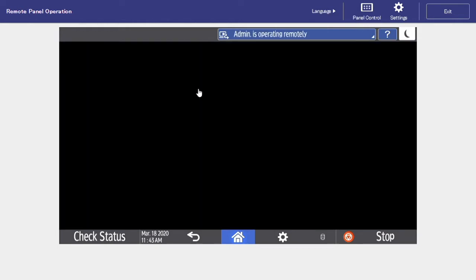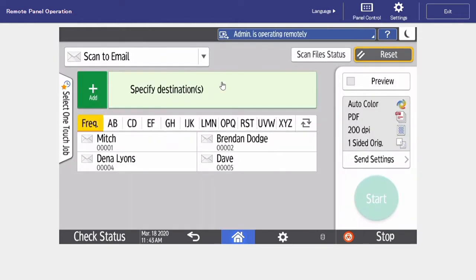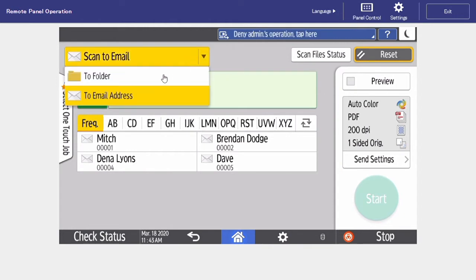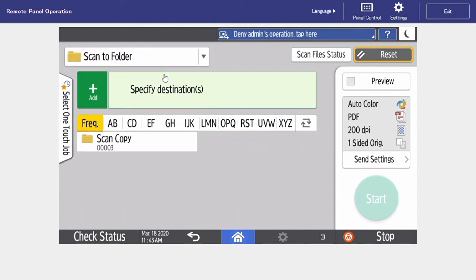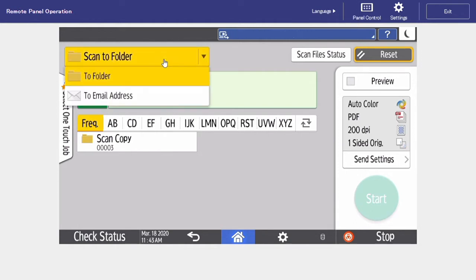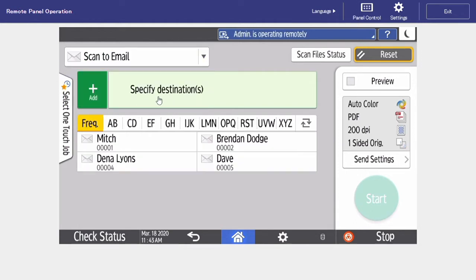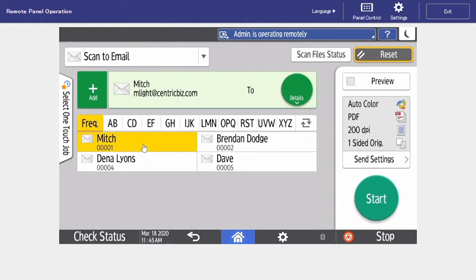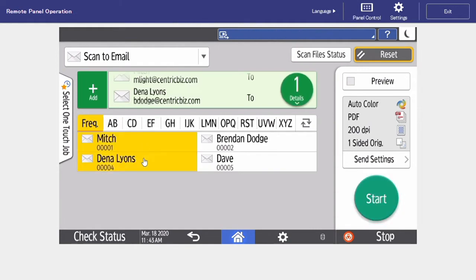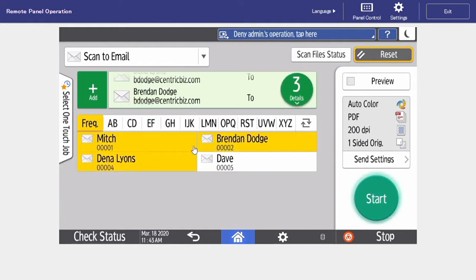We're going to start off by selecting our scanner icon. From here, we can choose the destination of where we want to scan to. Up at the top, you have your drop bar, so you can select if you want to scan to a network folder or if you want to scan to an email address. In this case, we're going to be scanning to an email address. You can select multiple people at once to be tied in on the email.